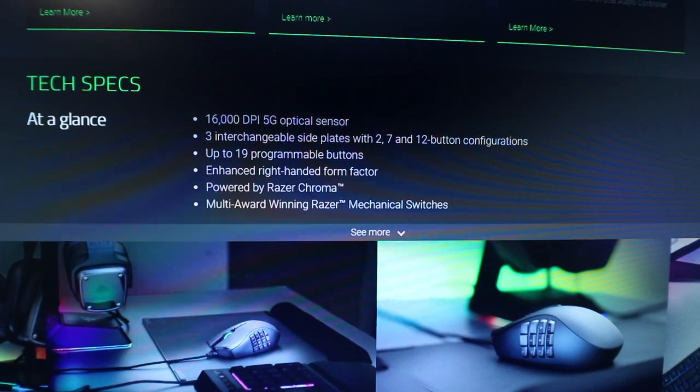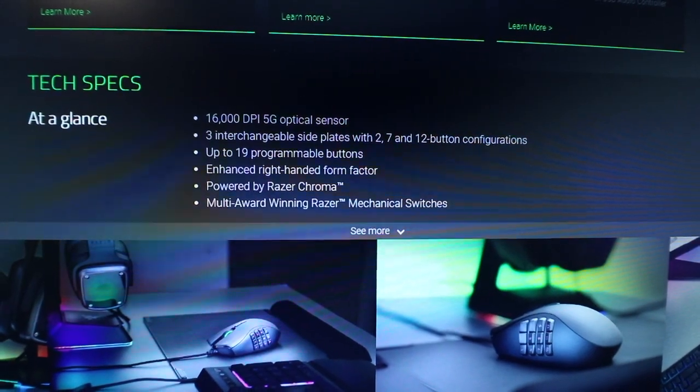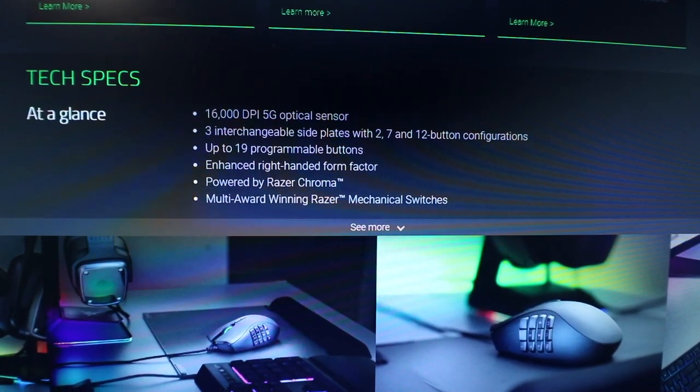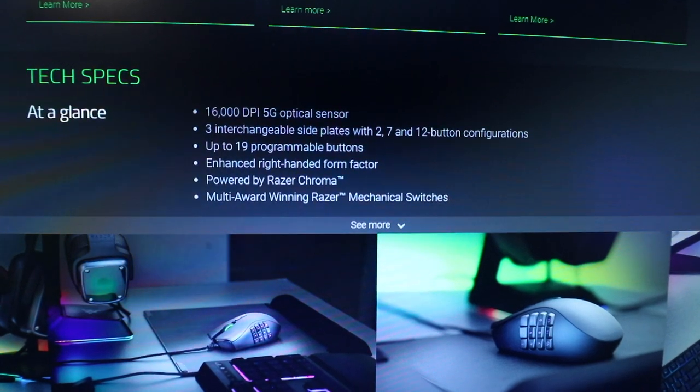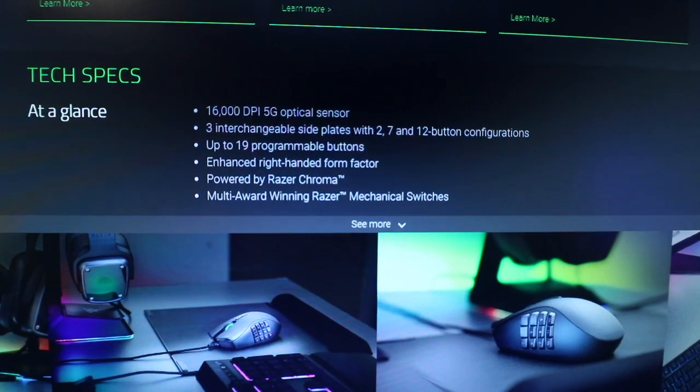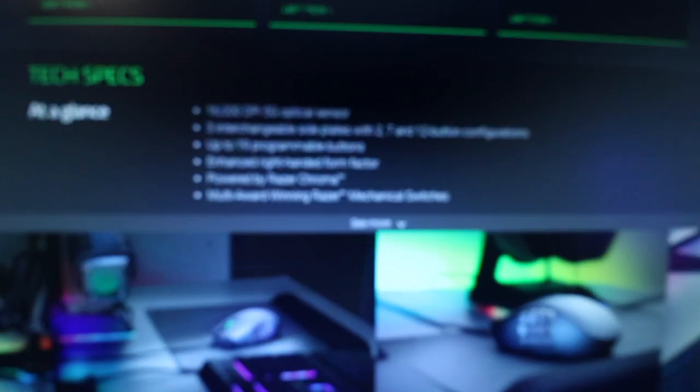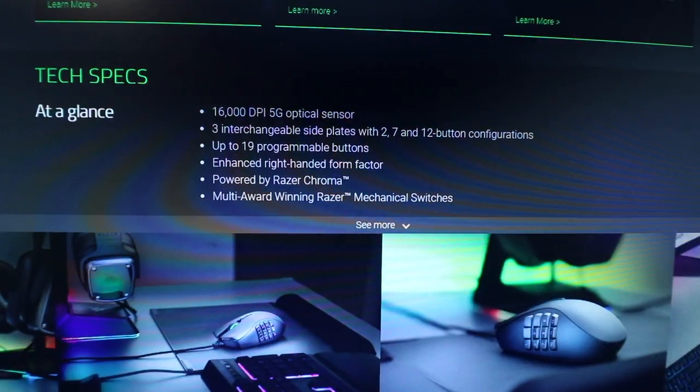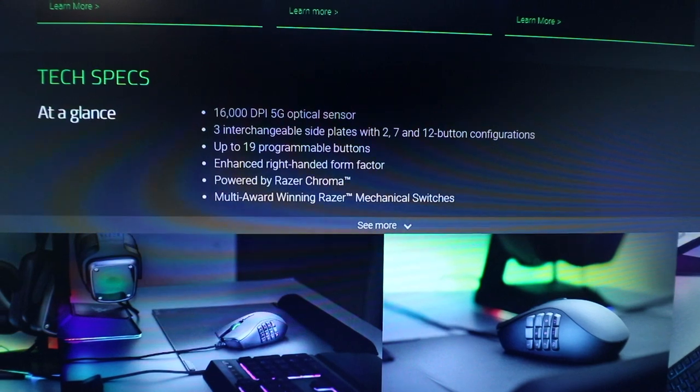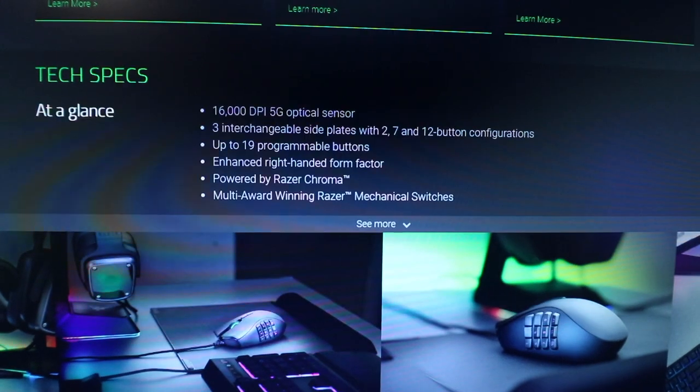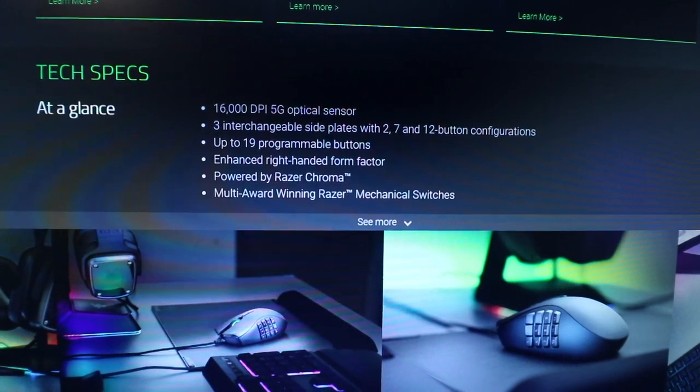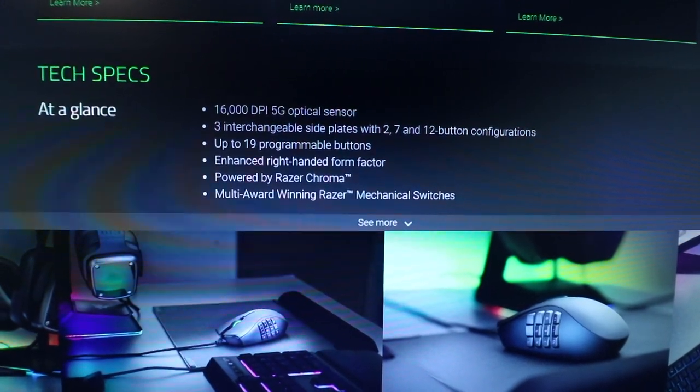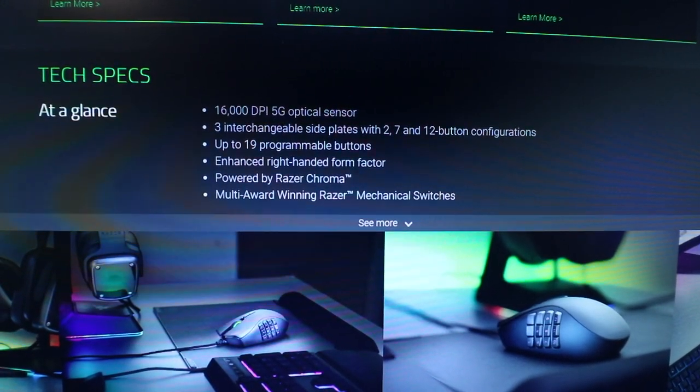So here are some of the specs. It's 16,000 DPI. You have the interchangeable side plates that I showed you earlier, up to 19 programmable buttons. That's a lot of buttons. And it just has the chroma, the RGB that you can kind of control.